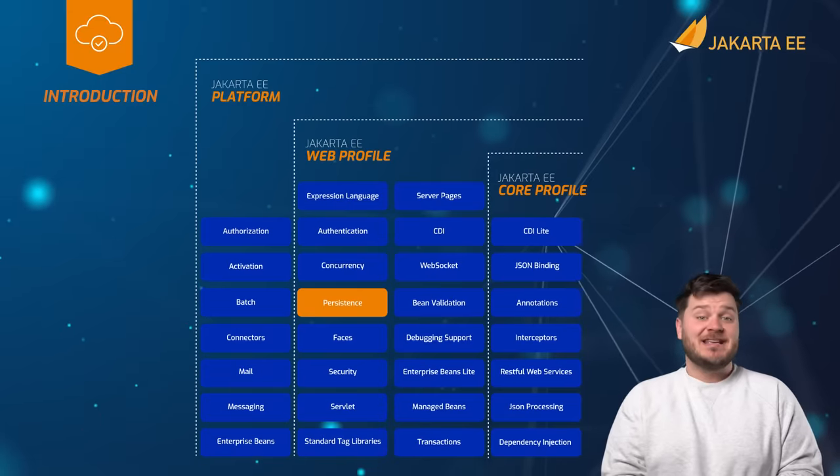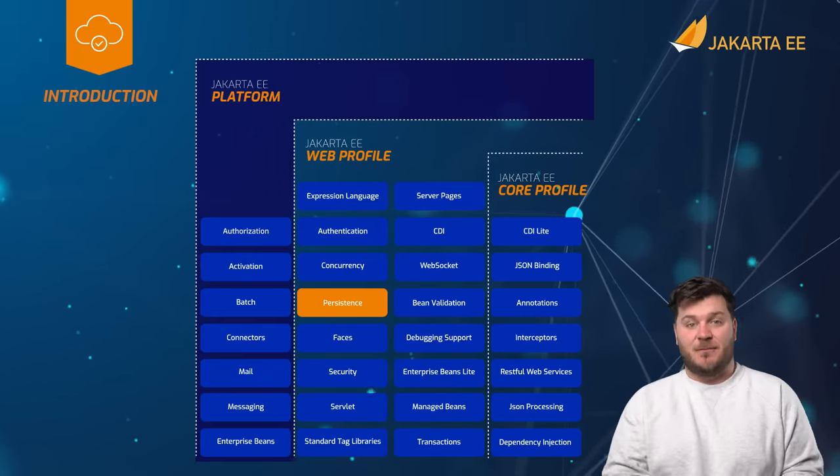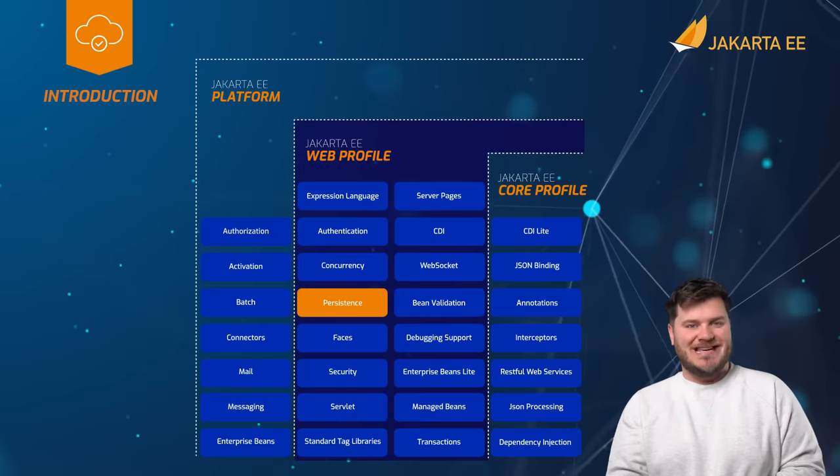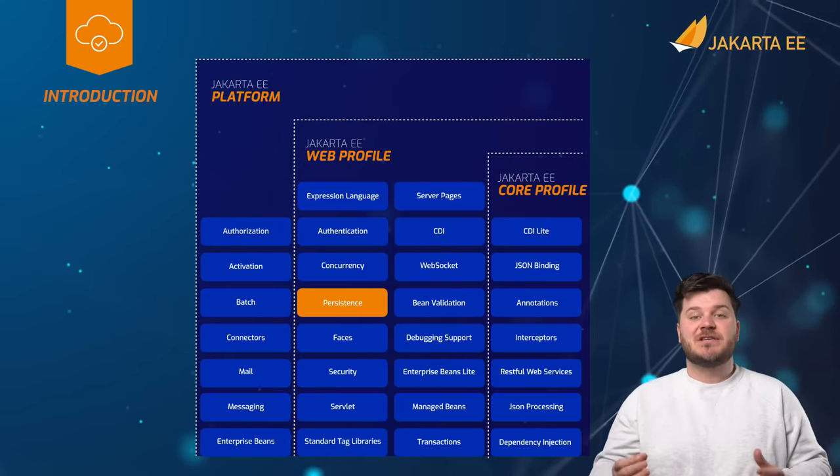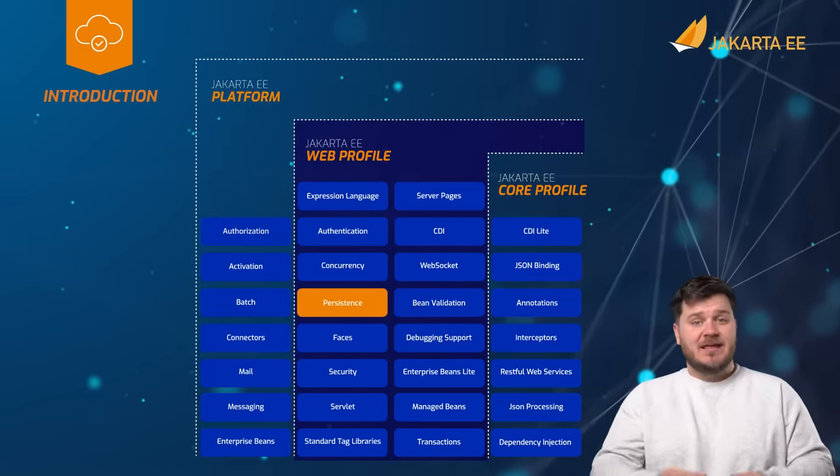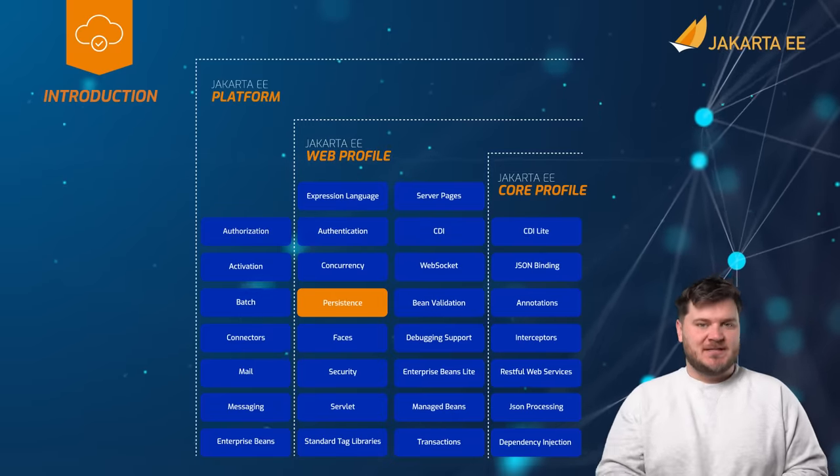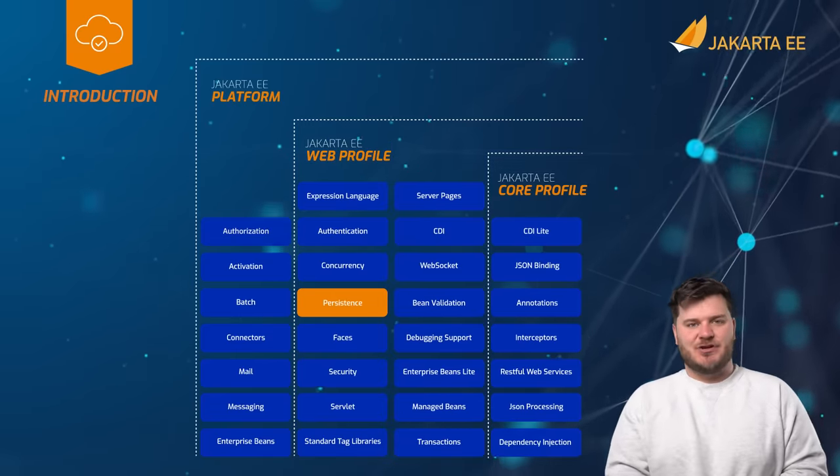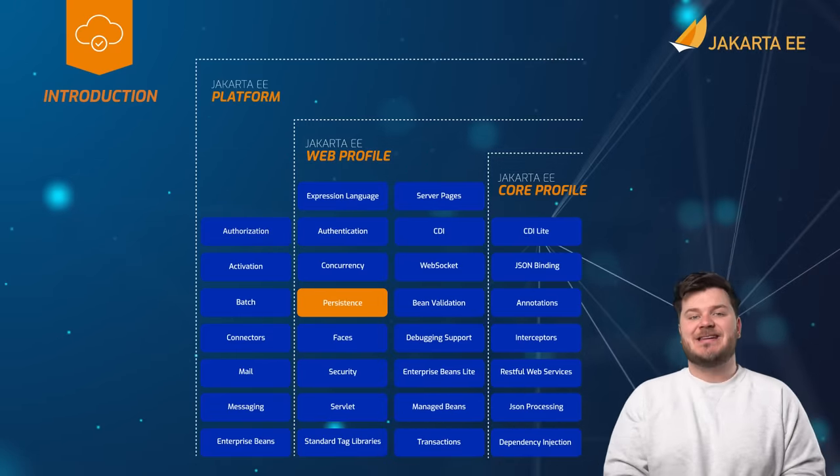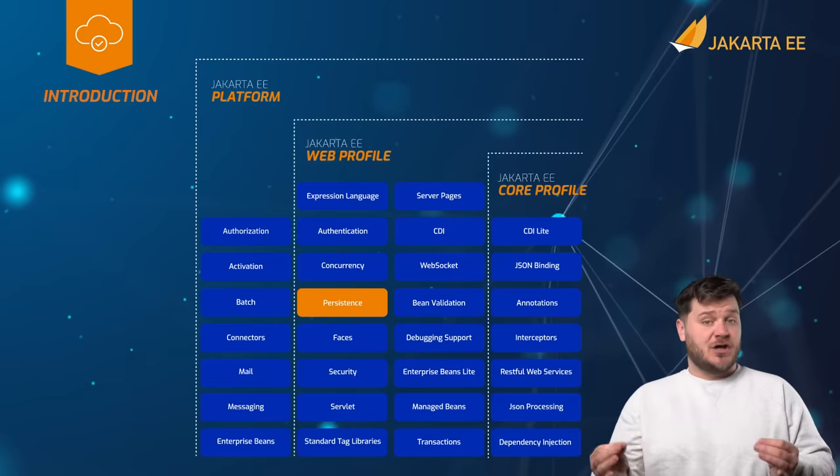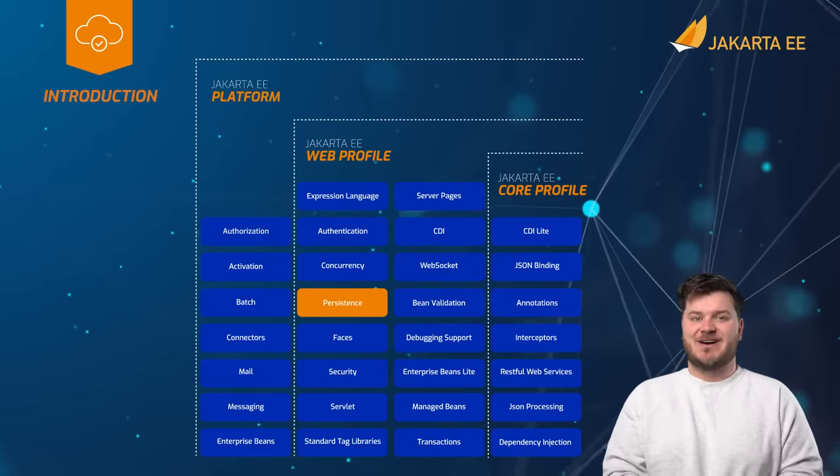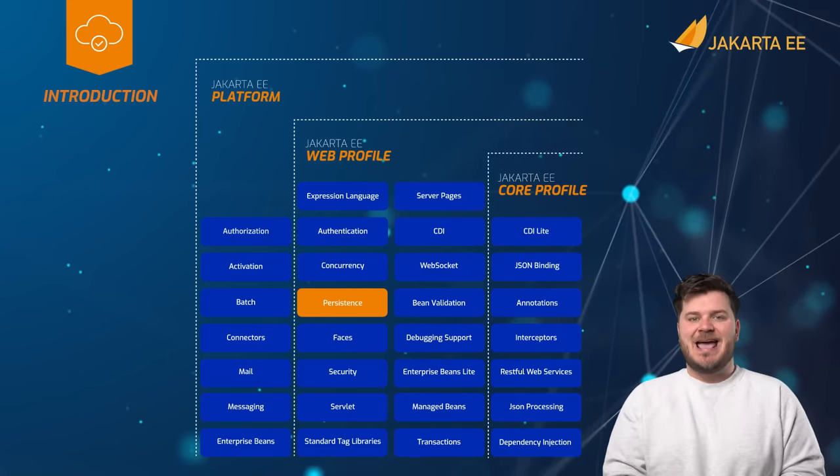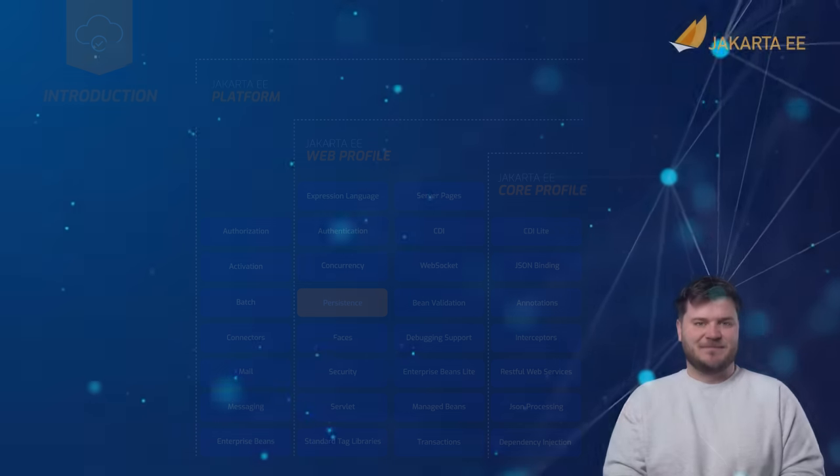Jakarta Persistence is included in the Jakarta EE platform and Jakarta EE web profile. If using the full platform or web profile, there is no need to add Jakarta Persistence as a separate dependency. However, if adding individual specifications, the Jakarta Persistence API artifact ID should be added as a Maven dependency.